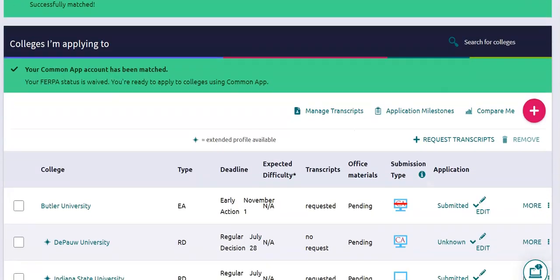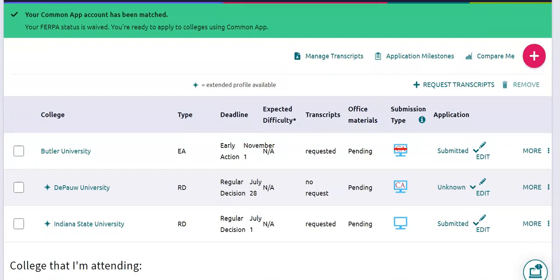Now you'll see that DePauw is listed there. Any colleges that are already in your Common App are going to auto-populate here in your Colleges I'm Applying To tab. However, it is not going to have a transcript request and it is not going to say that the application has been submitted — it will not show either one of those things.